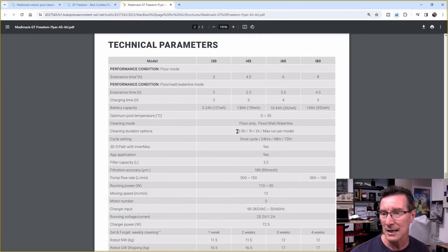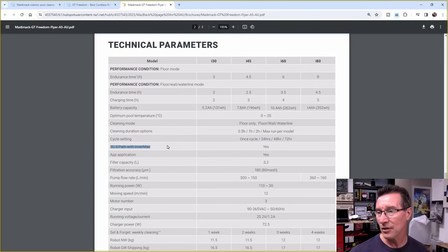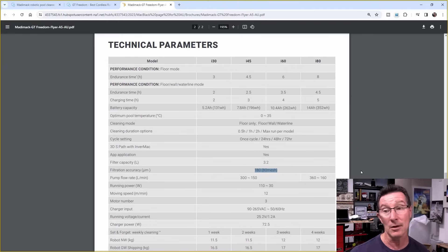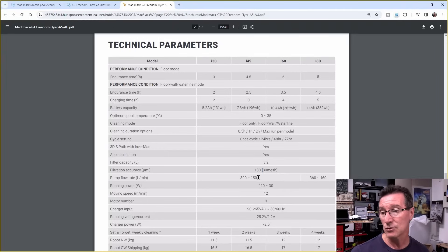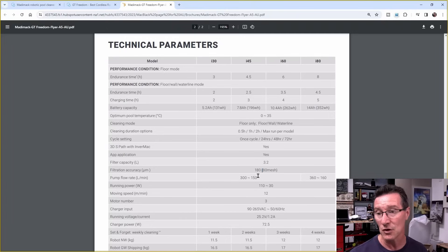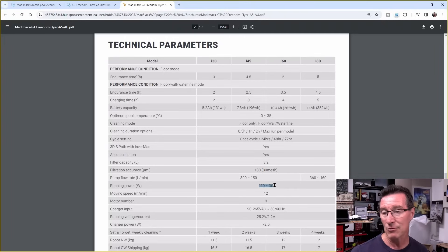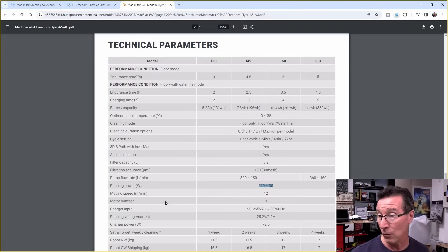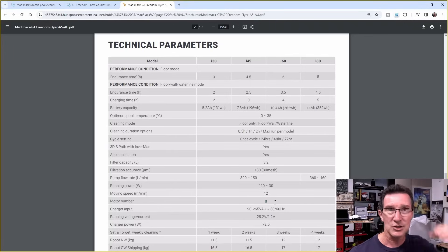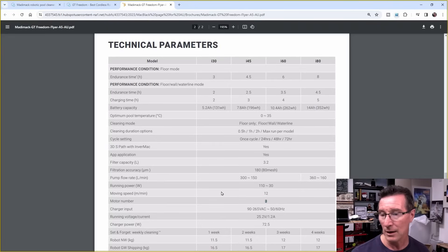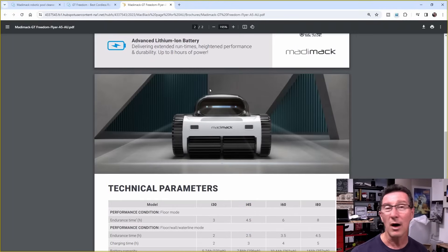262 watt hours there. Yeah. You can do half hour, one hour, two hour run times. Cycle 24, 48, 72 hours. It's got 3D S-Path with the InverMac. Yes. An app application. Who cares? Filter capacity is 3.2 liters. It's got 180 micron mesh on it. Or 80 for the mesh. What? Why is it different? I don't get it. Pump flow rate, 300 to 150 liters per minute. My pump is, I think 250 liters per minute for the entire pool pump, just as a comparison. Running power, 110 to 30 watts, depending on if it's climbing up the wall, it's going to chew more power than just going along the floor. And it can do 12 meters per minute. It's got three motors in it. It's got a little impeller in the top, just to keep it down to the floor, I guess, you know, keep extra weight on the floor, above its own buoyancy weight. So it weighs 12 kilos and Bob's your uncle.